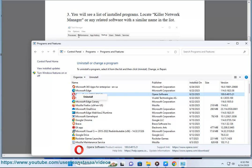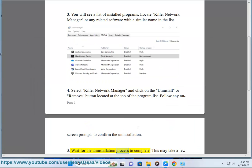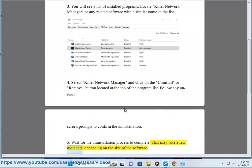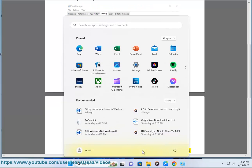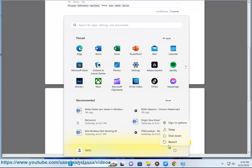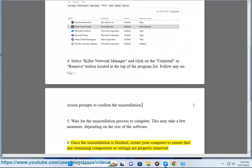Wait for the uninstallation process to complete. This may take a few moments, depending on the size of the software. Once the uninstallation is finished, restart your computer to ensure that any remaining components or settings are properly removed.